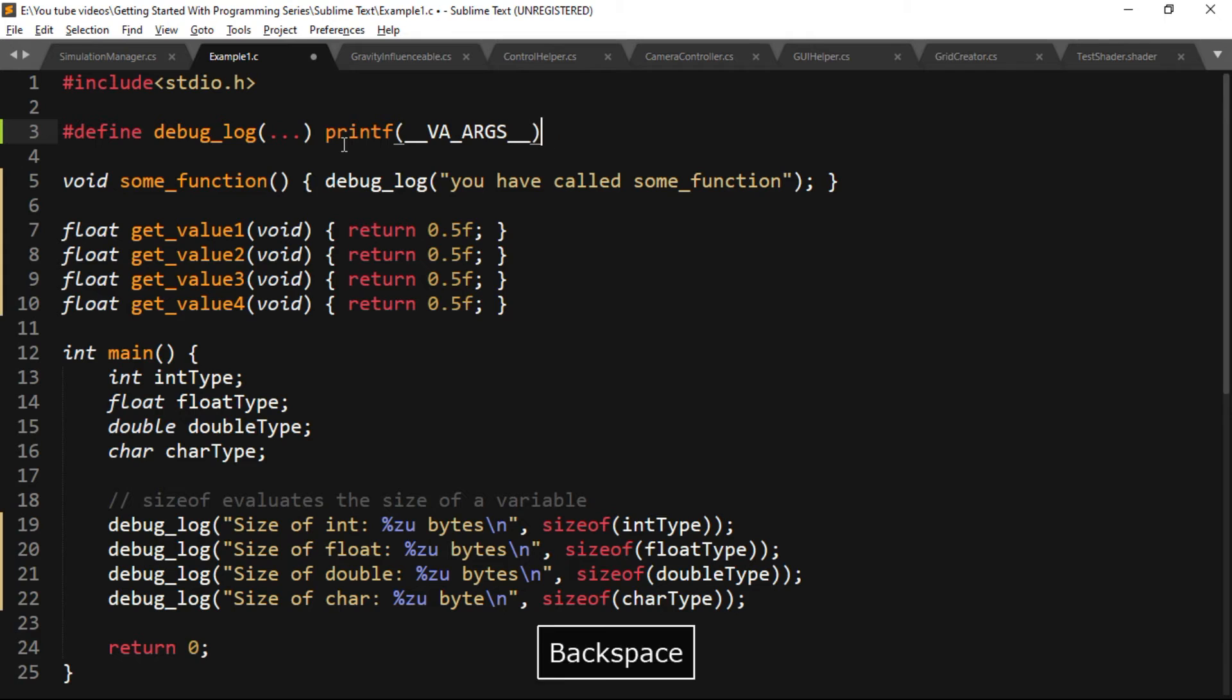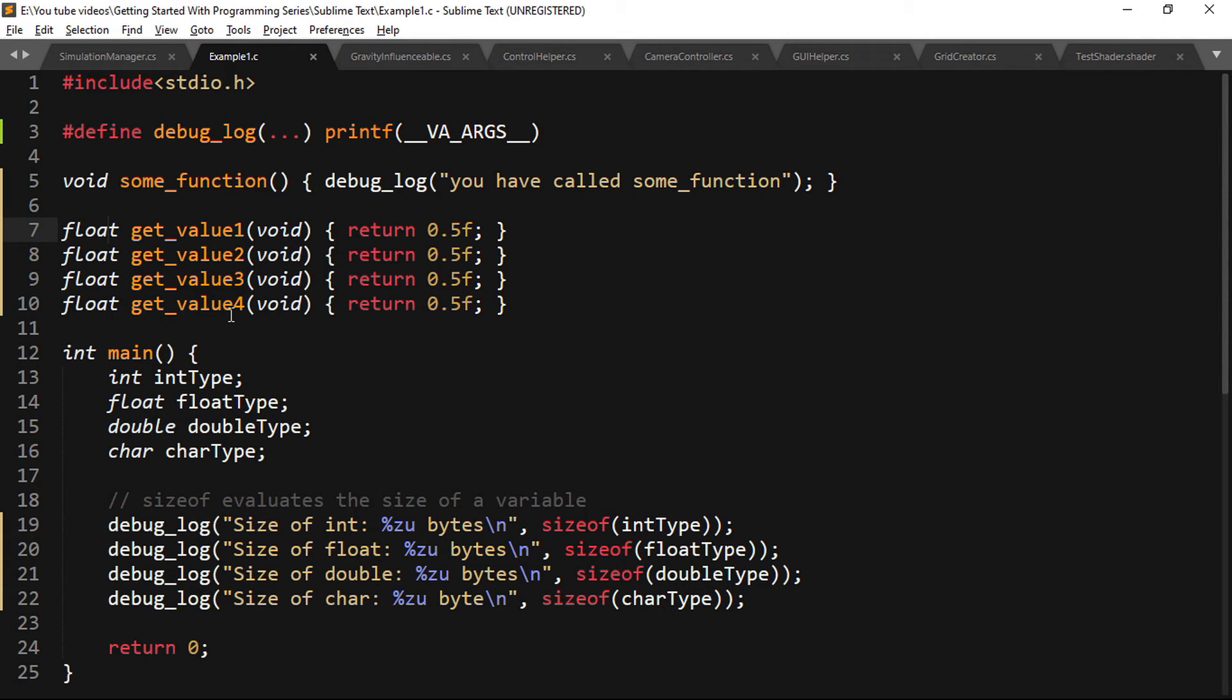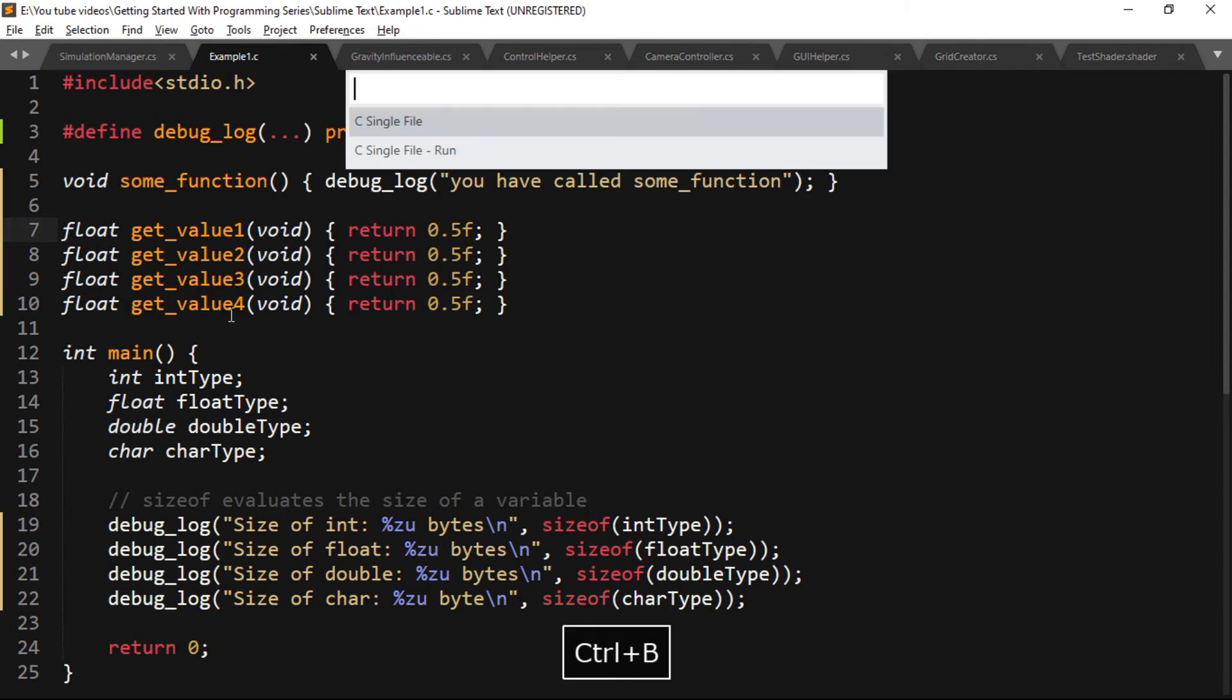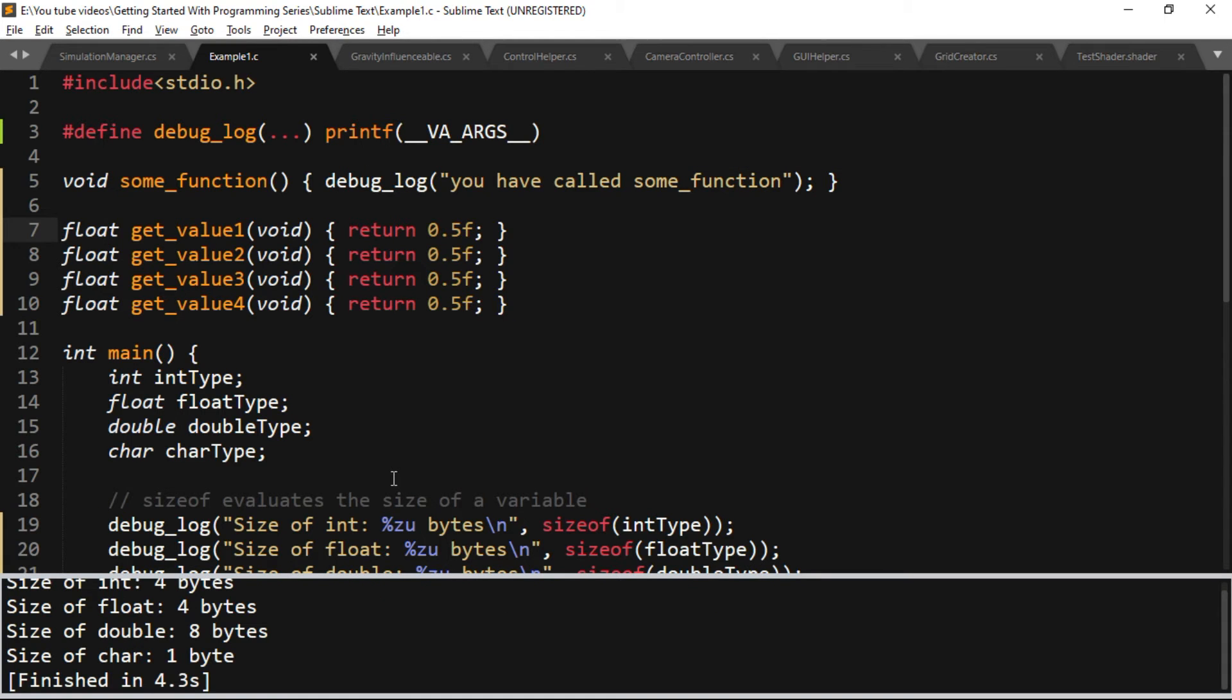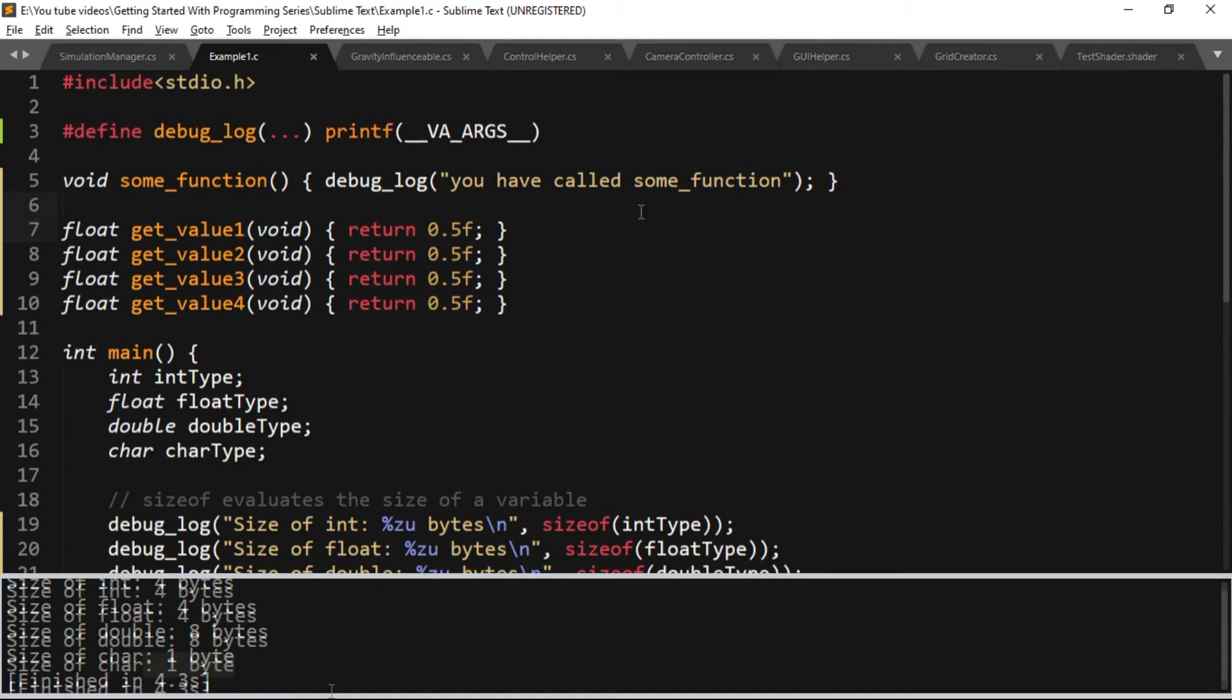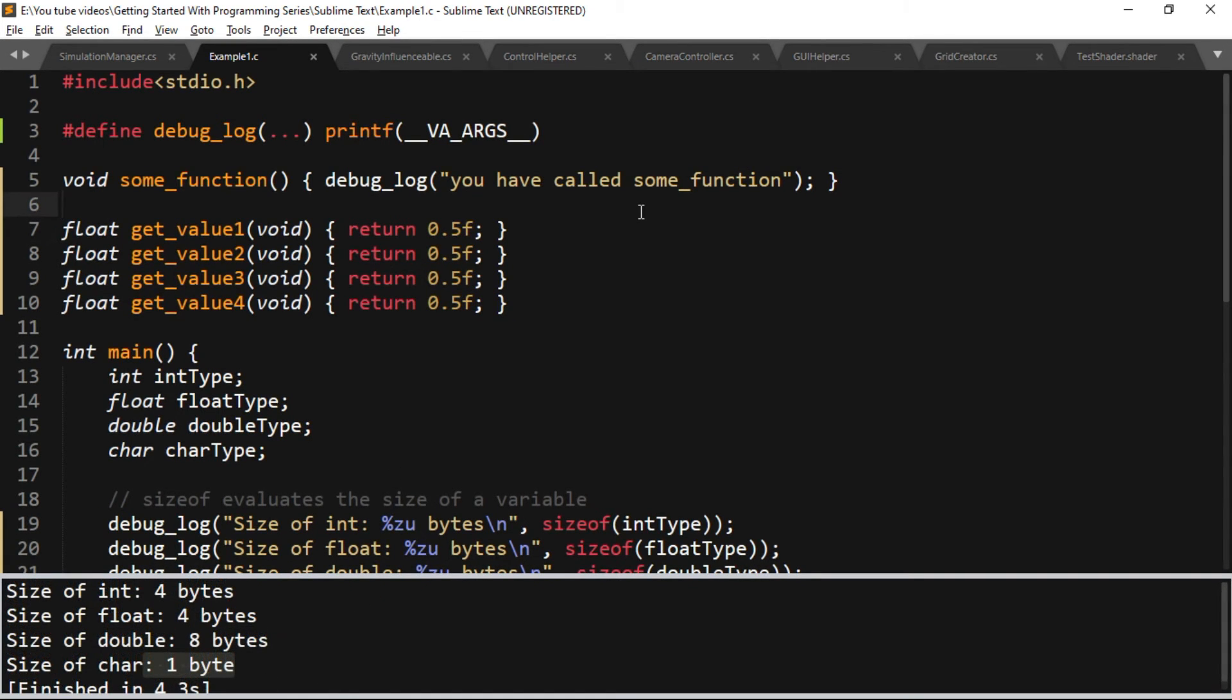You can also compile and run the source code within Sublime Text just by pressing the key combination Ctrl+B. Now you can see the output of our program on the bottom pane.